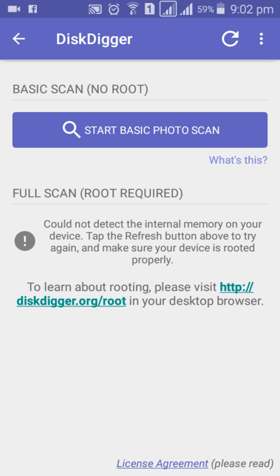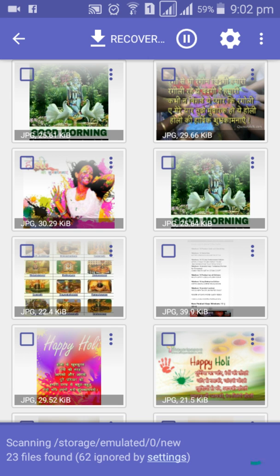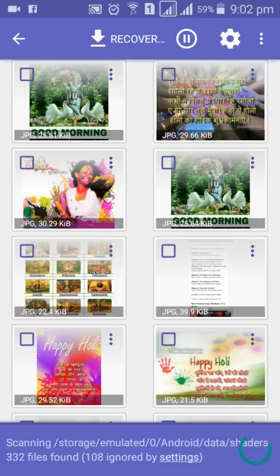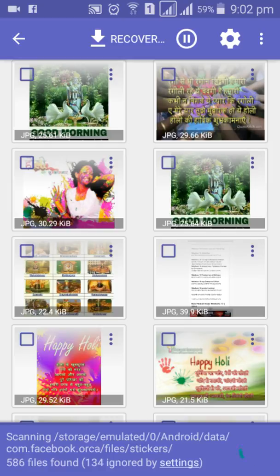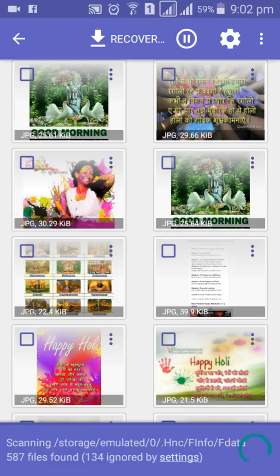Click 'Start Basic Photo Scan'. It may take one or two minutes depending on the file size to scan the storage. After the scan is finished, you can recover files.